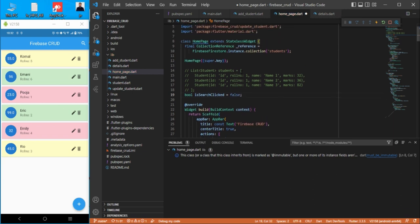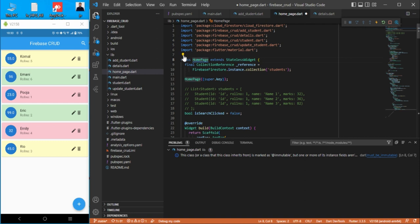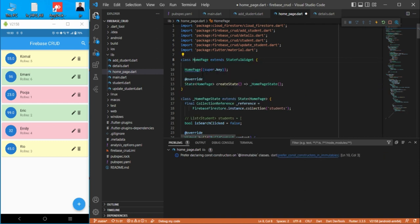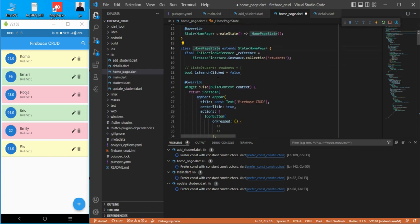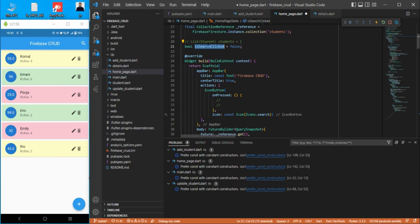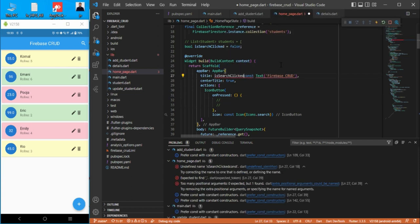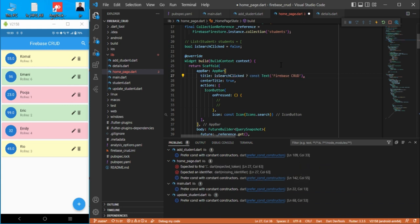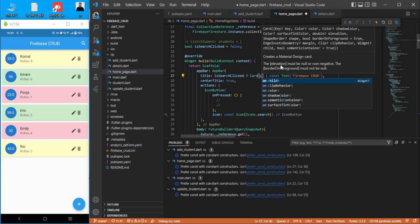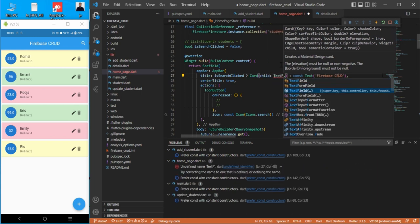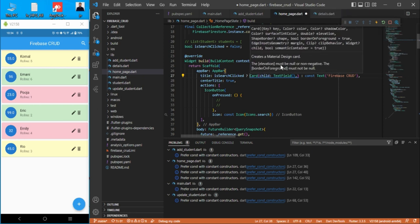We need to maintain state, so let's create a bool variable 'isSearchClicked' initialized to false, then convert the widget to a StatefulWidget. We'll use 'isSearchClicked' to decide whether to show the TextField for searching. If it is clicked, we'll show a Card with a TextField as its child.